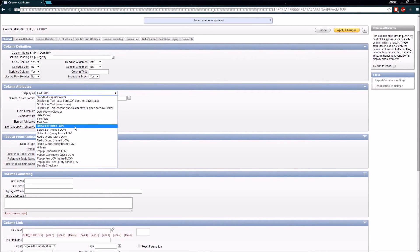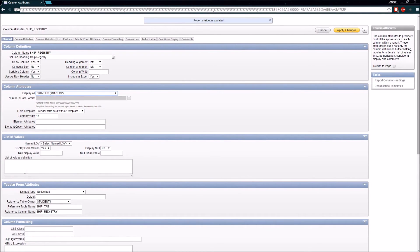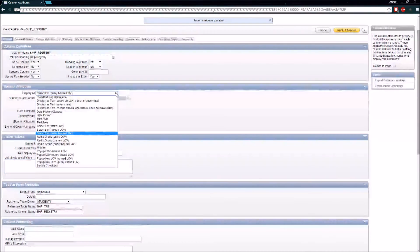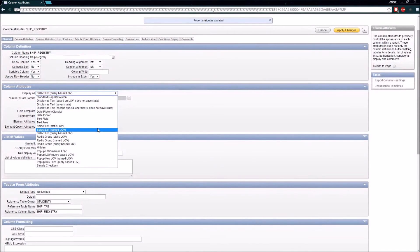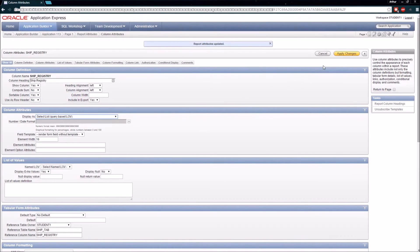We're able to define a list right here in the interface — if I select a static list of values I can enter them directly. We're also able to do a query-based one, which would let me write a SQL query against the database to bring the list back. Most importantly, we can use a named list of values, which I prefer because it allows us to reuse the list of values across various pages and even applications.